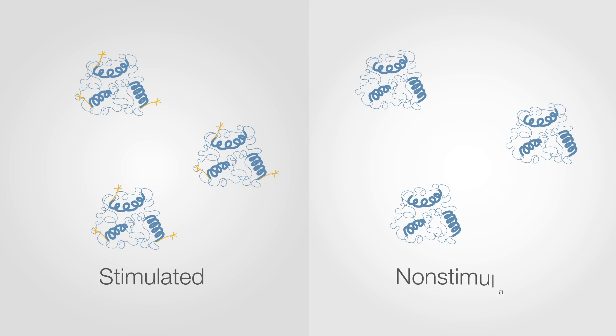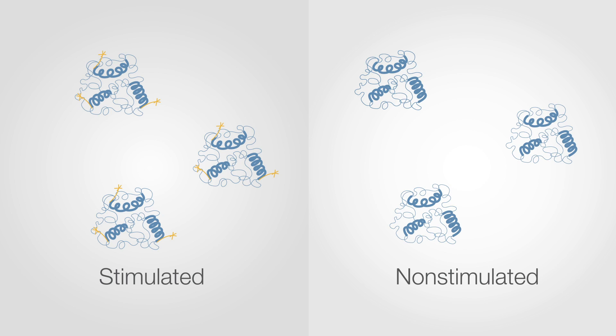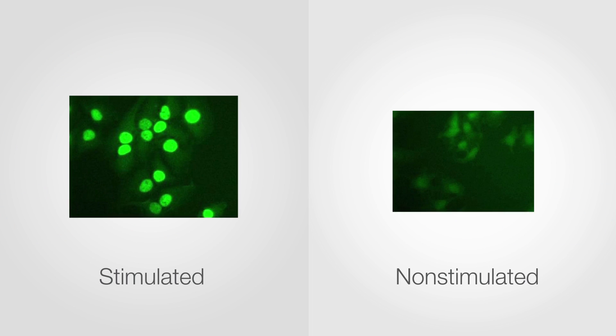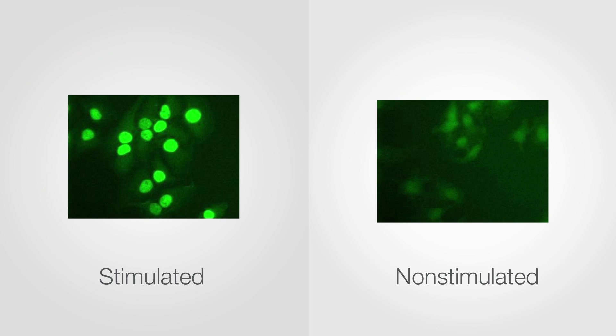If this is a new target, we recommend testing stimulated versus non-stimulated samples with varying degrees and types of fixation to determine what is optimal for your particular target.